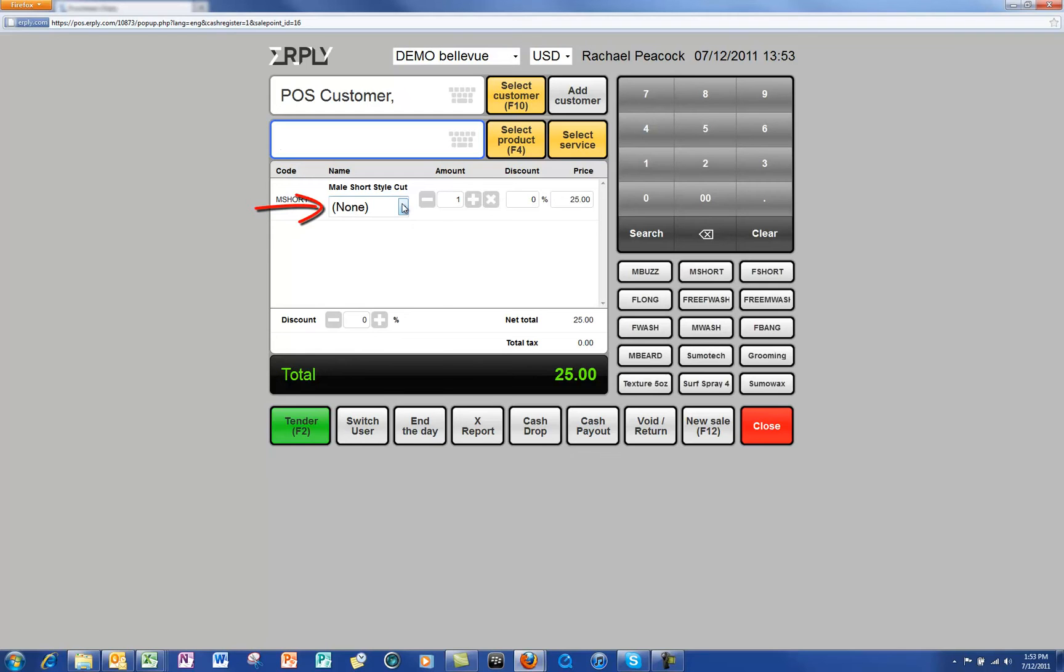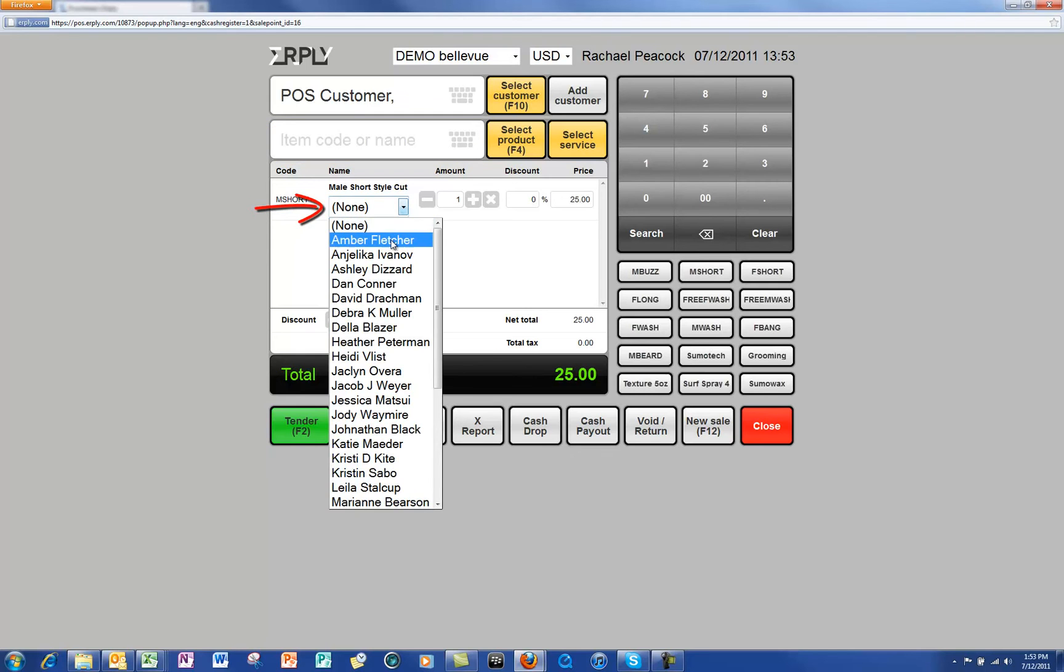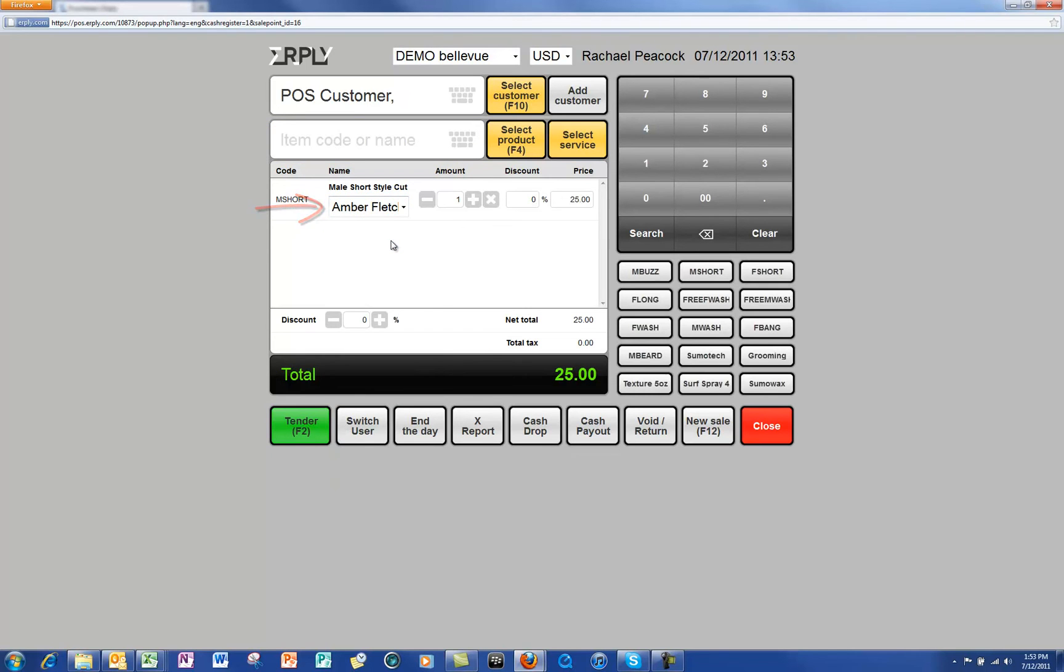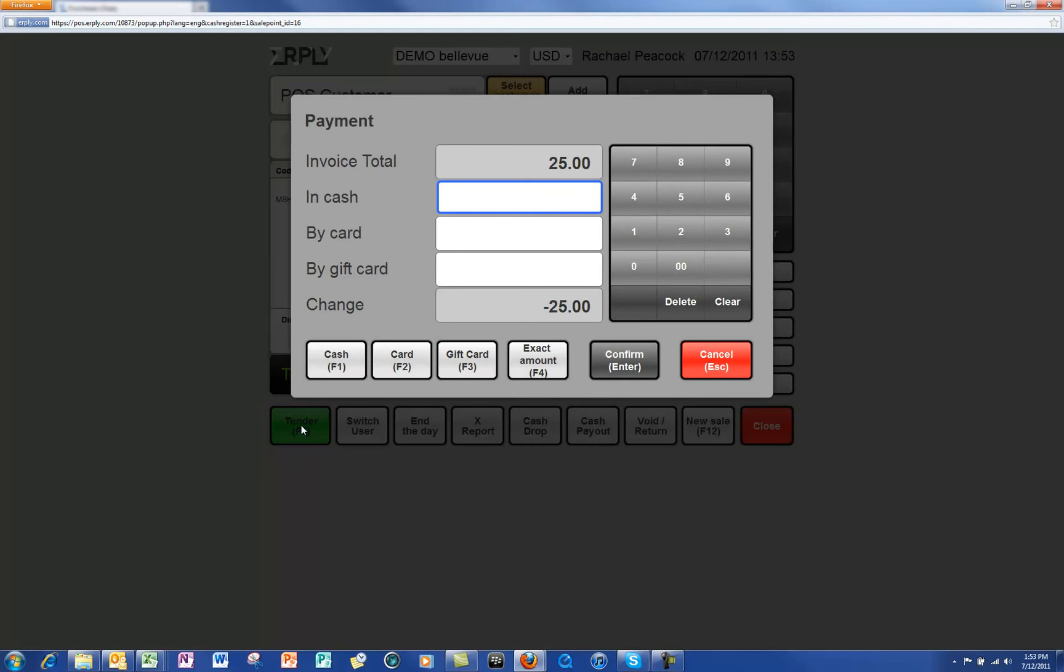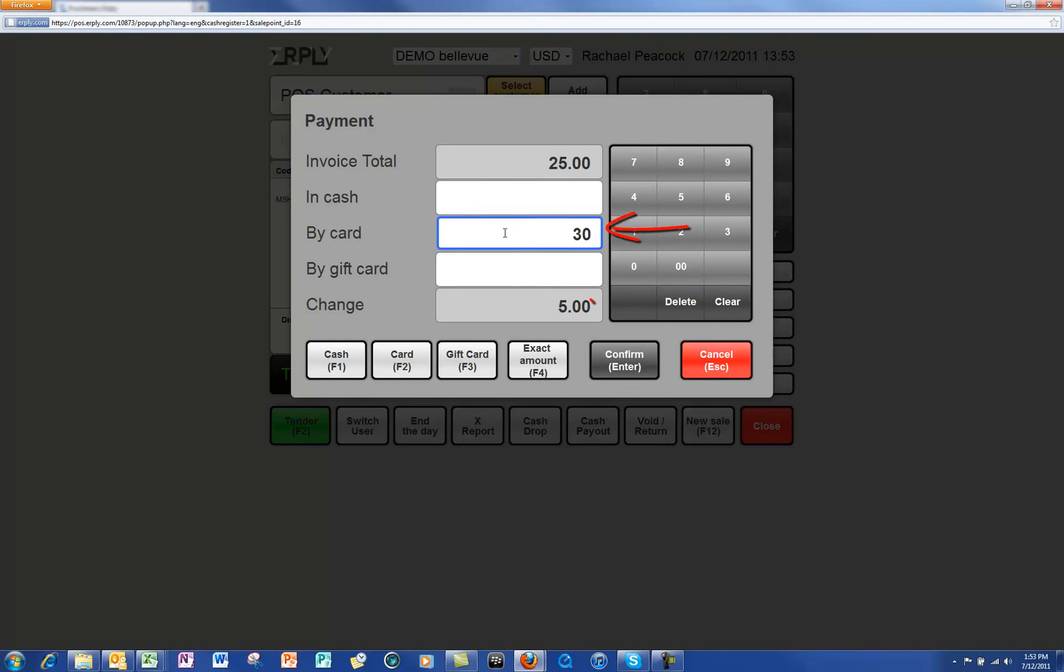Again select the green tender button. Now enter the full amount you are placing on the card. This should include any tip and that will show up in the change area. Now click on confirm and direct the client to the card pad.